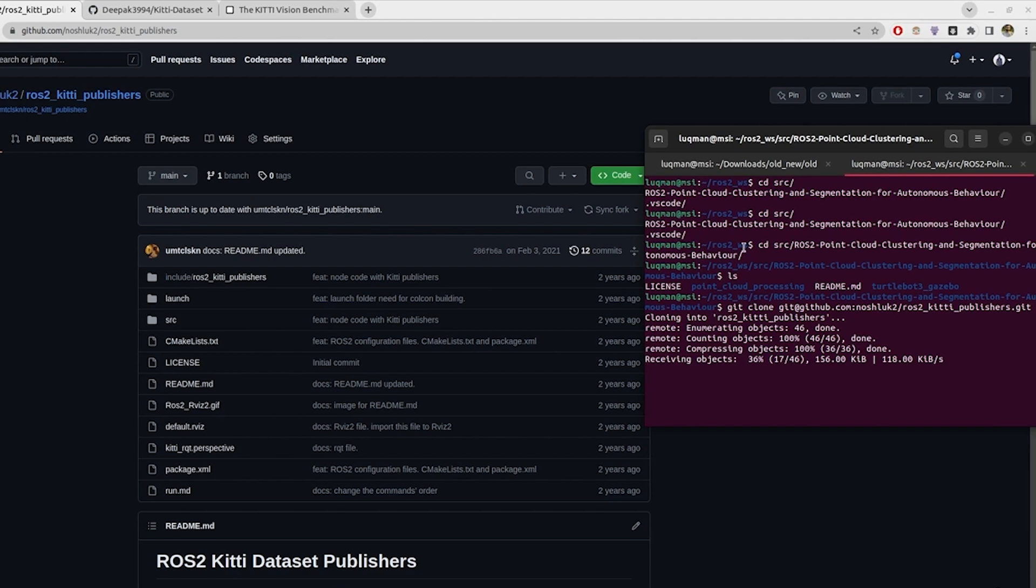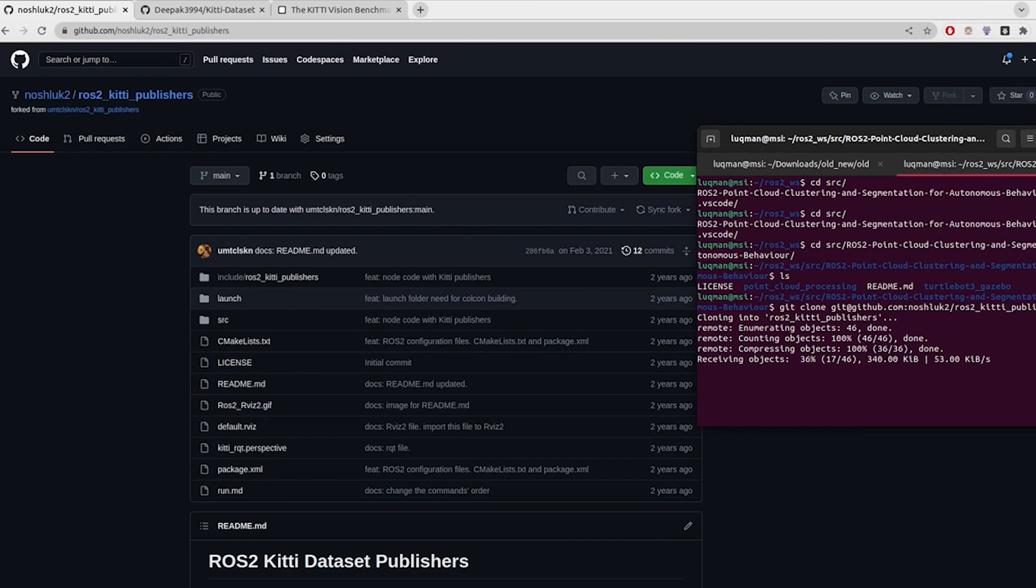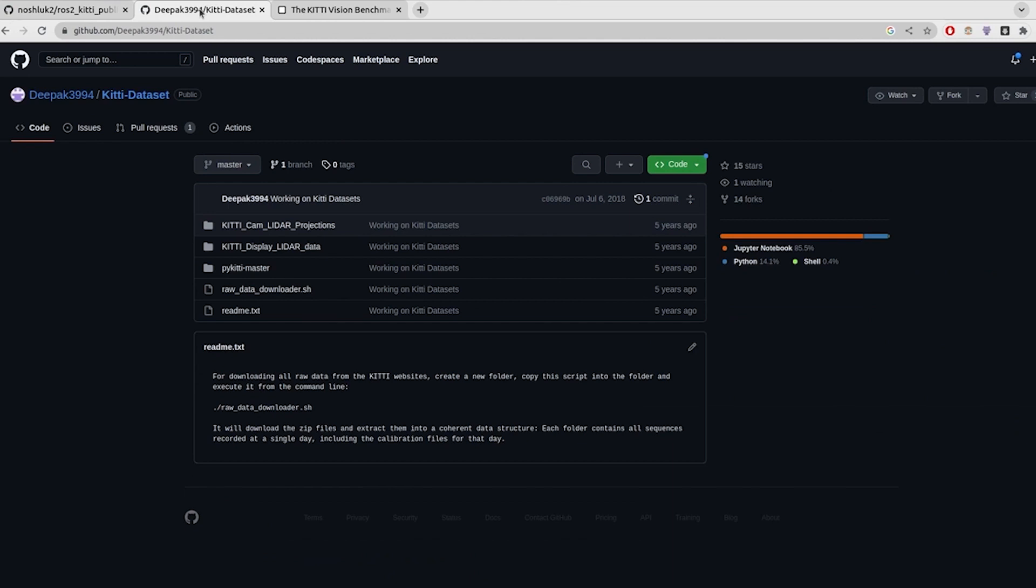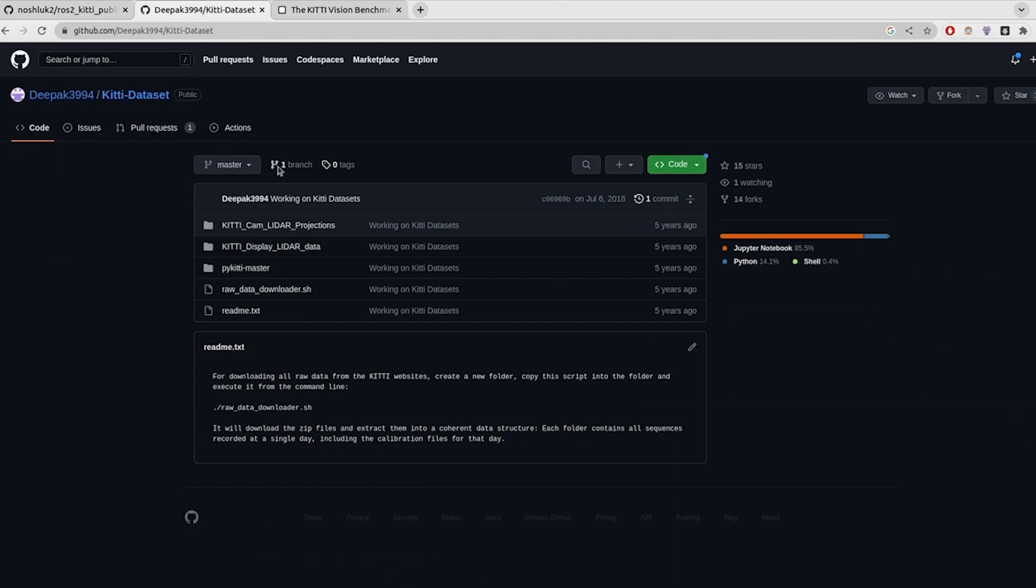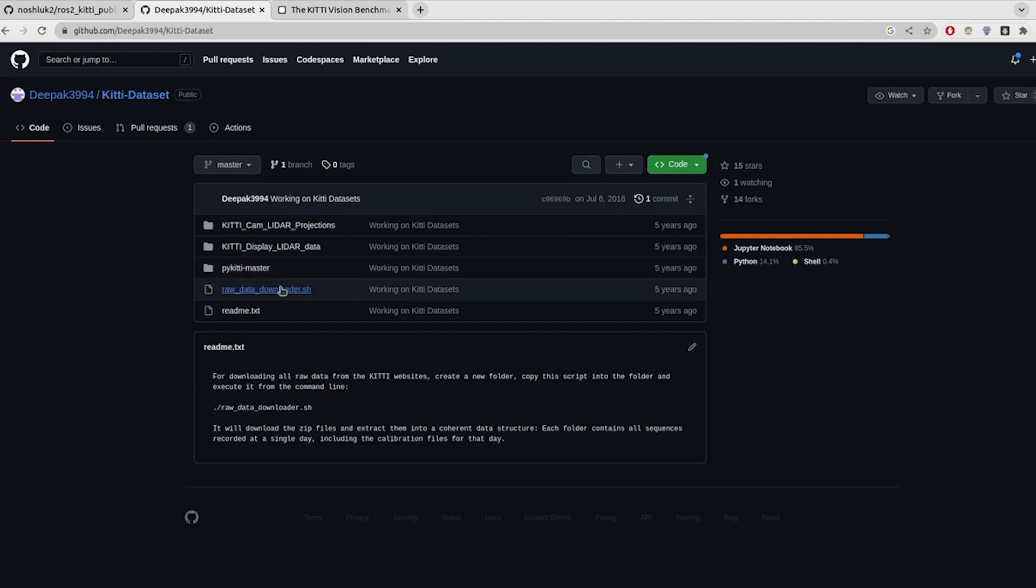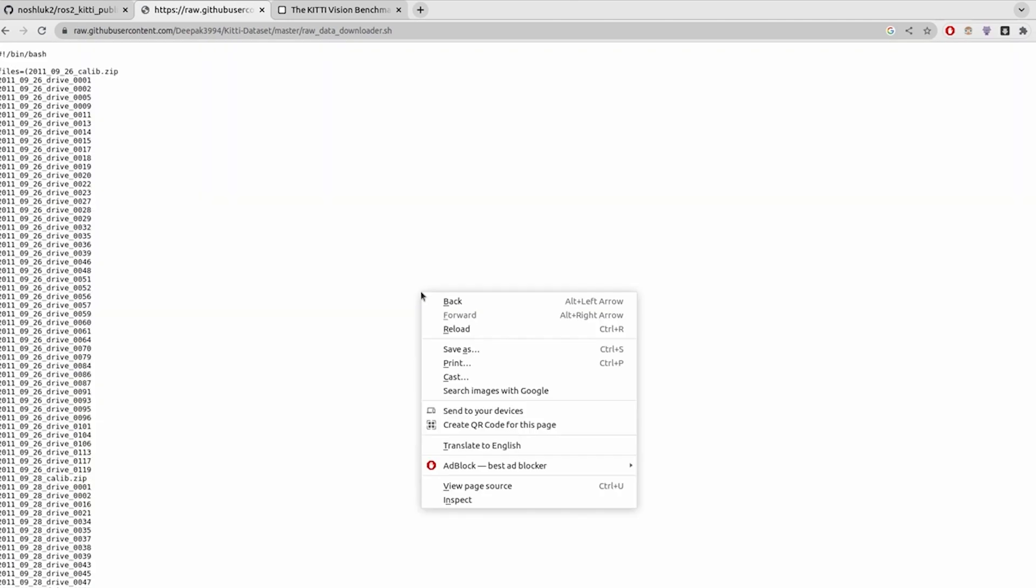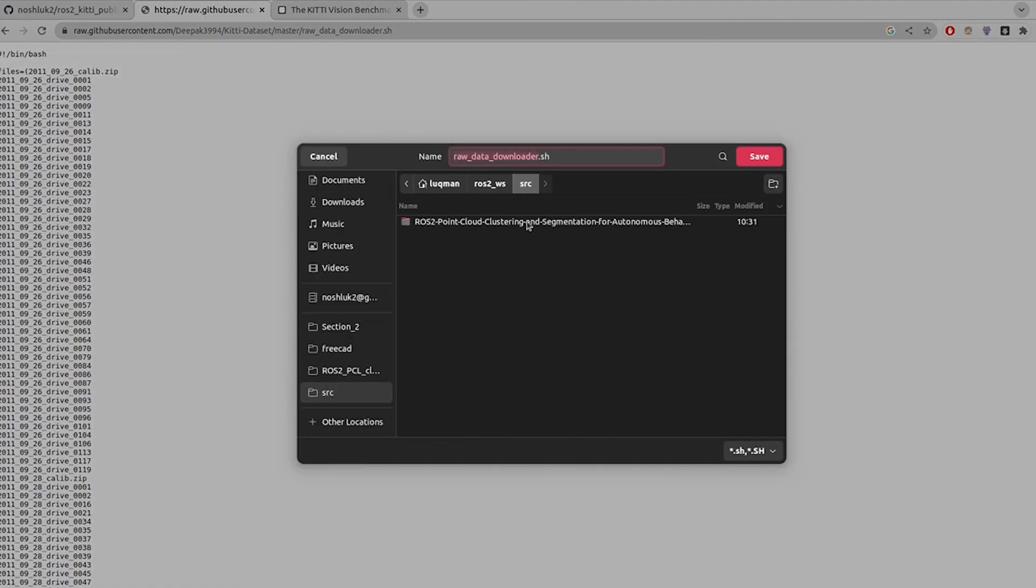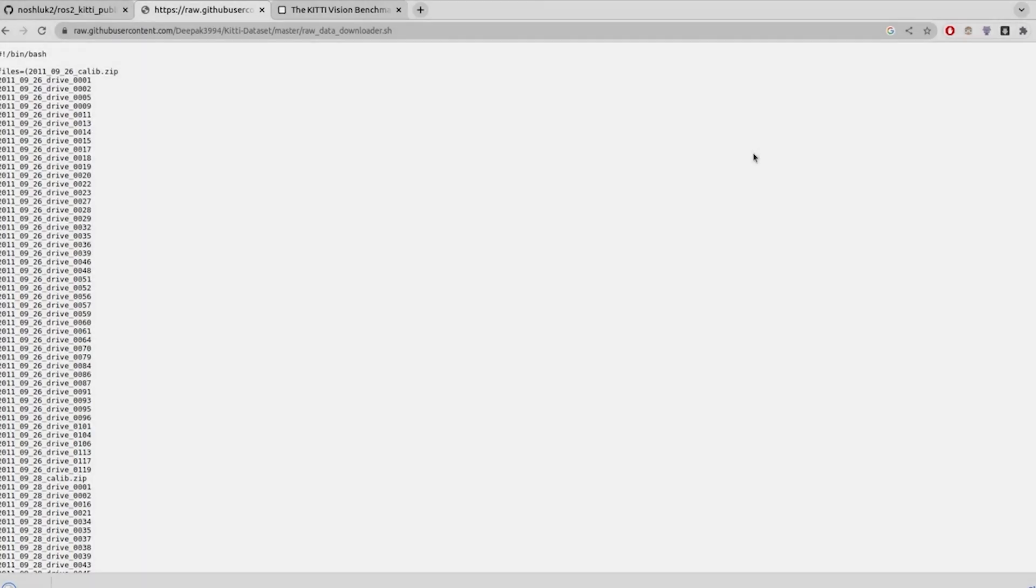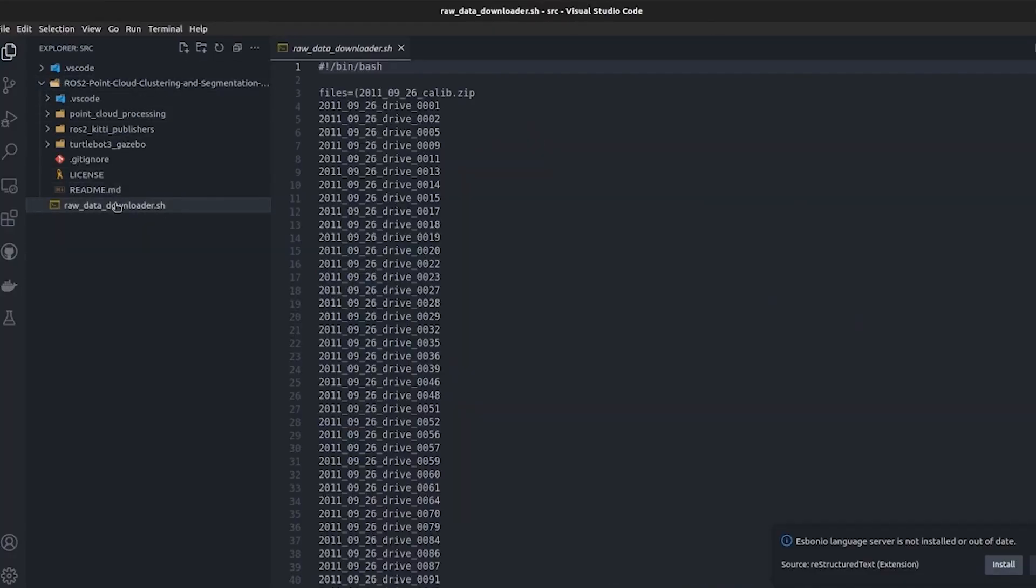Now coming to the next repository that we have: deepak3994 kitti_dataset. It provides other things as well, but we will be using just this script raw data downloader. We are going to set it to raw and then we will save it, put it into our workspace and select save.